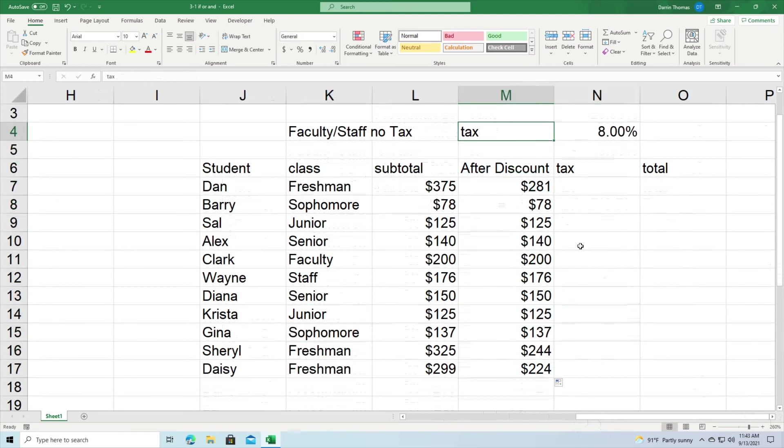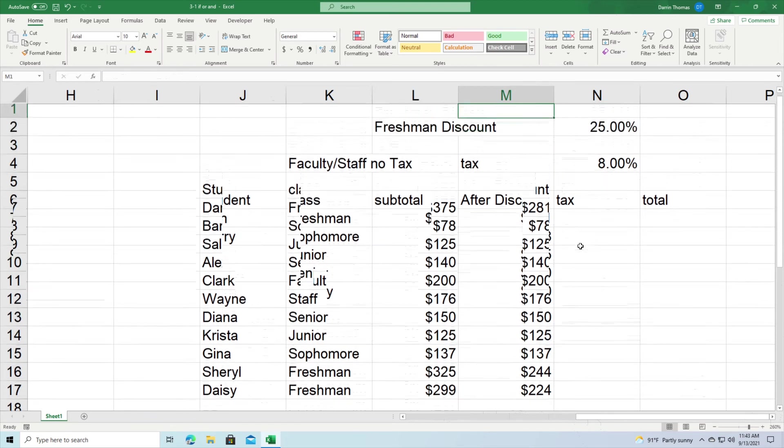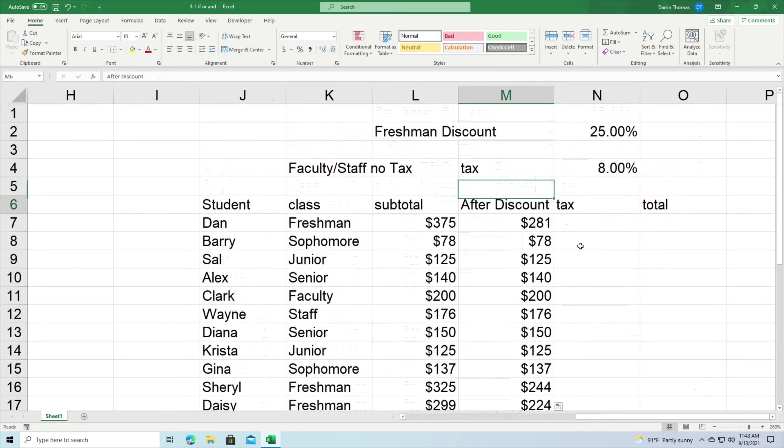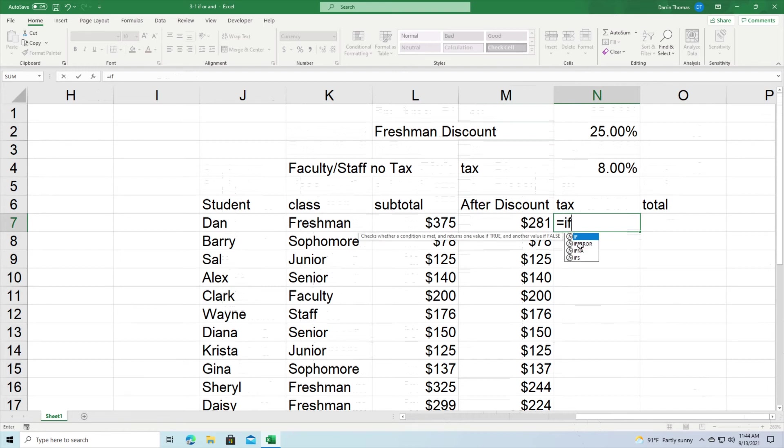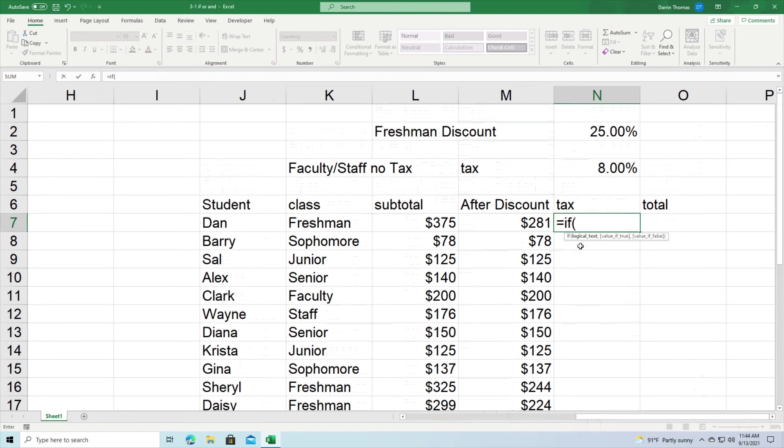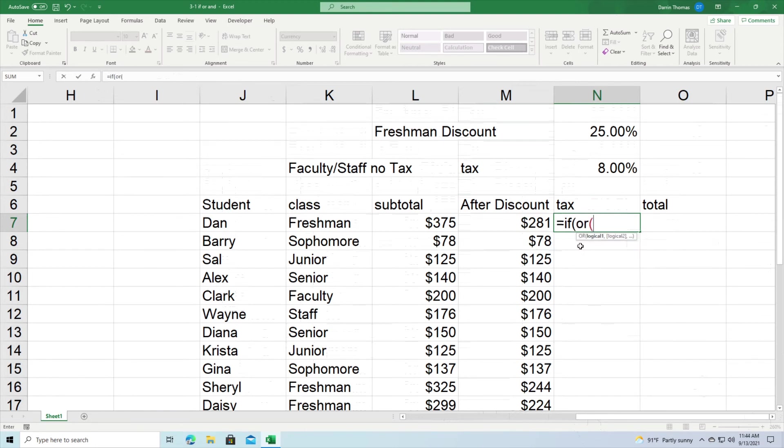Now we're going to put in our second logical function here and we have to do something called a nested function where we have a function within a function. All right, so I press equal IF, and then I say OR. Because why am I using OR? Because now the criteria is this: either they're faculty or staff, then do something. If they're not faculty or staff, don't do anything. That's why we're using an OR function here.